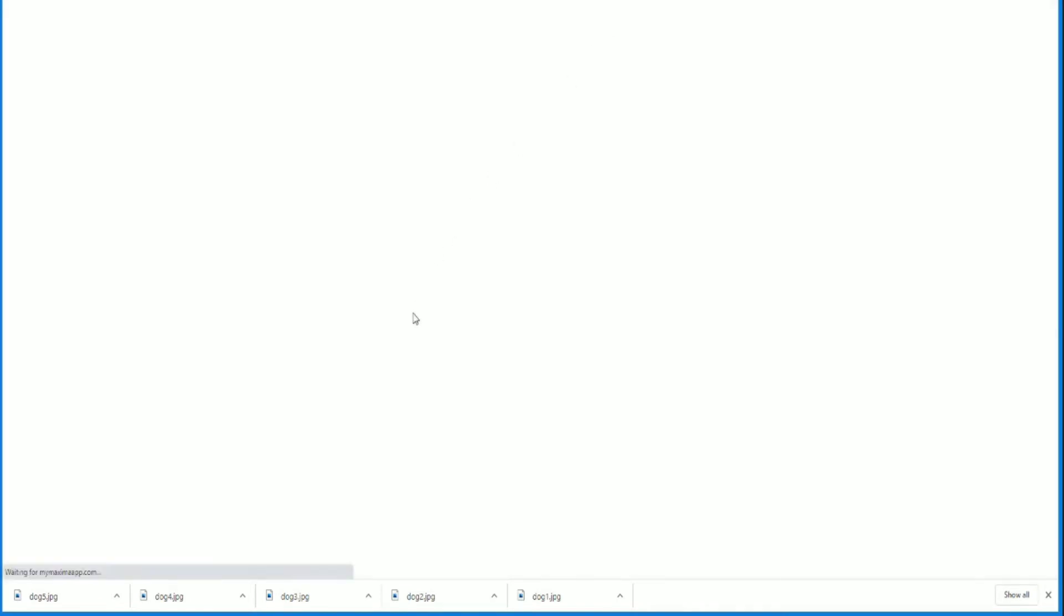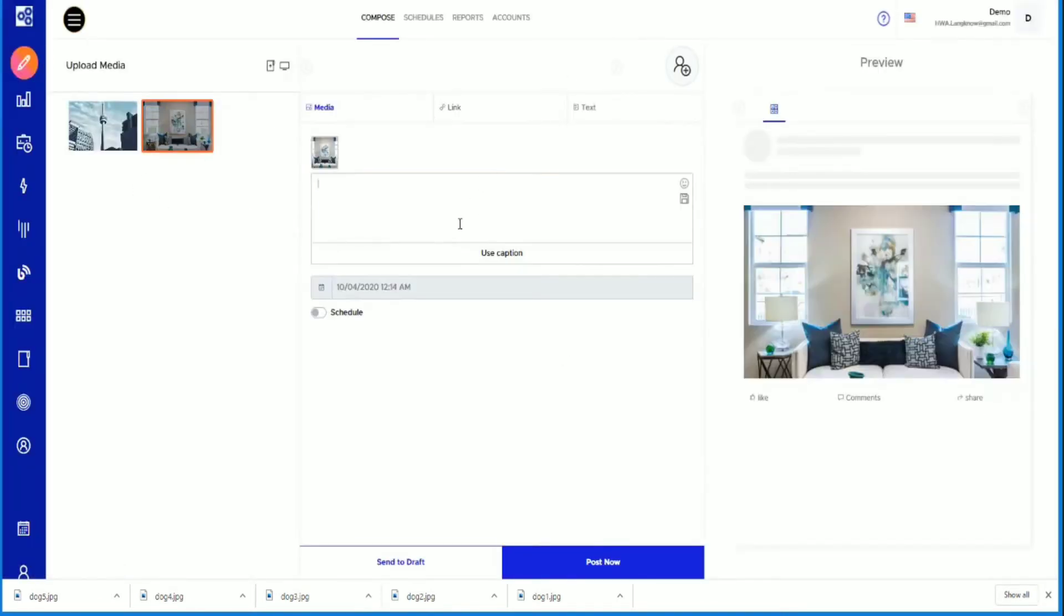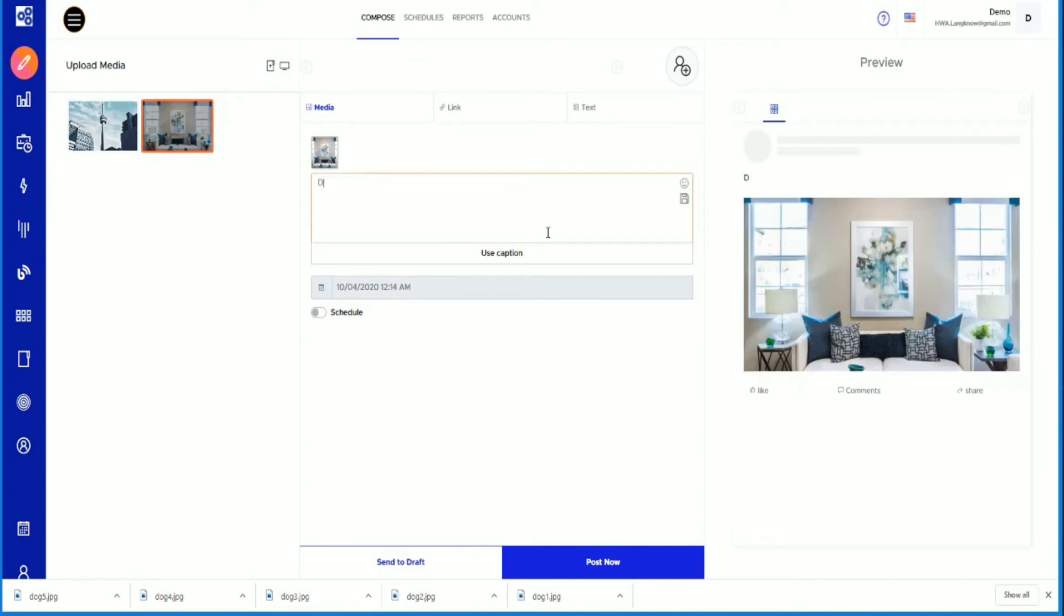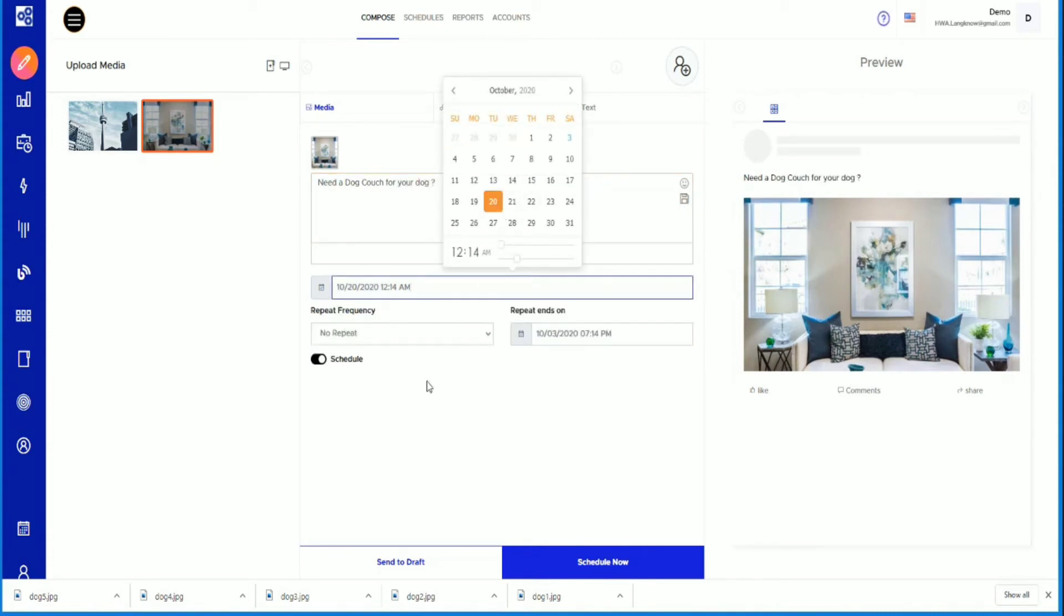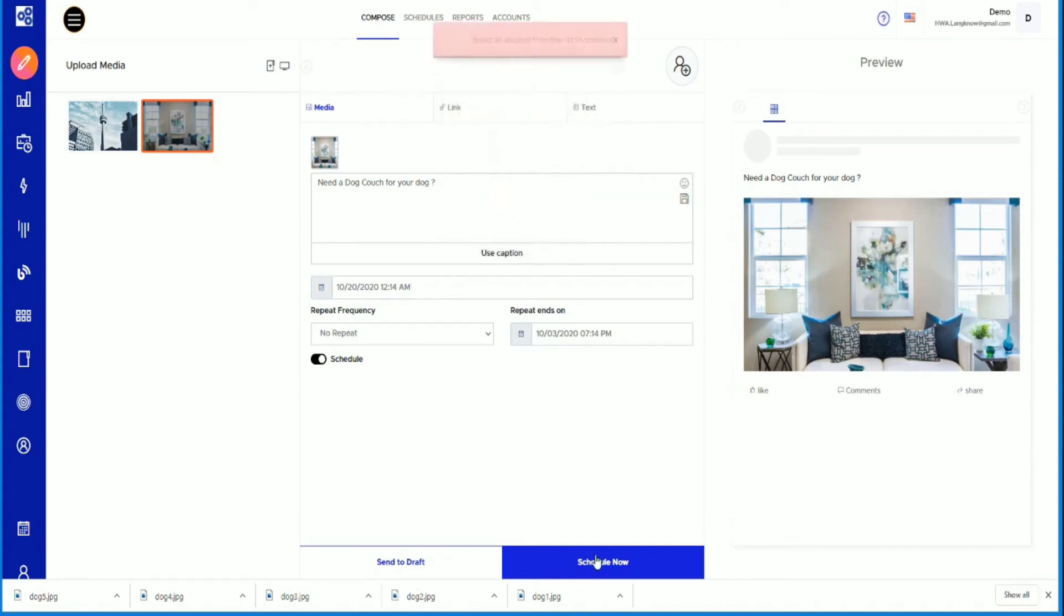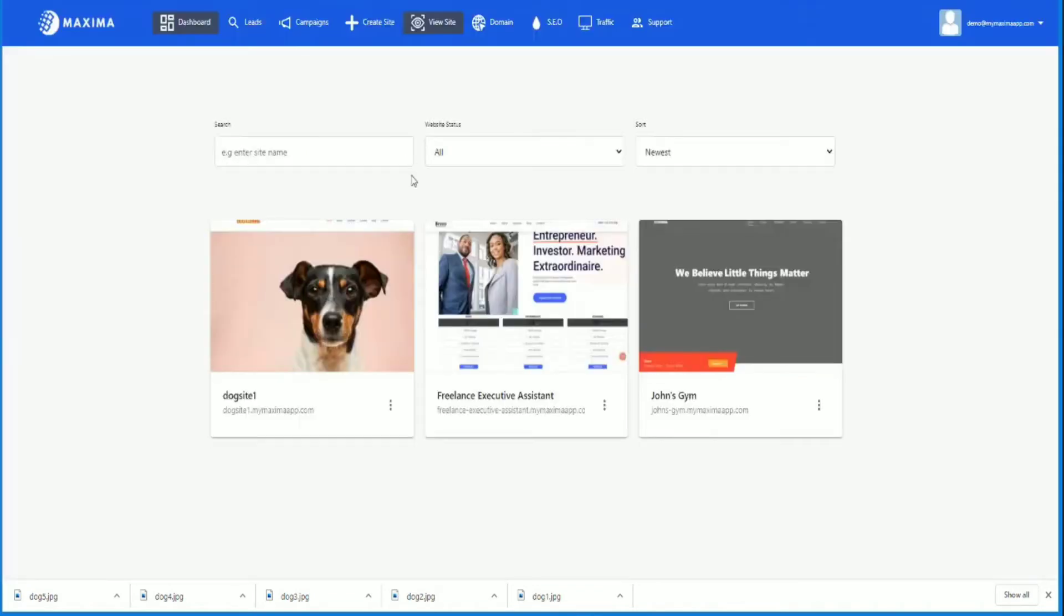Let's go to the traffic. I upload some posts, I can schedule it. Perfect, schedule now. Obviously I have to add an account, but that's kind of the whole process. That's all you need to do, that's it.